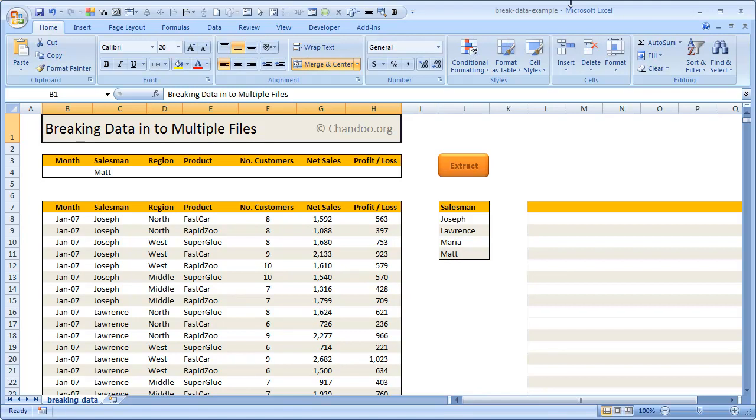You can think of this as the opposite of consolidation. In consolidation, we take data from multiple places and bring it together, whereas in the reverse, which I'm calling breaking data into multiple files, you split data that's in one place.